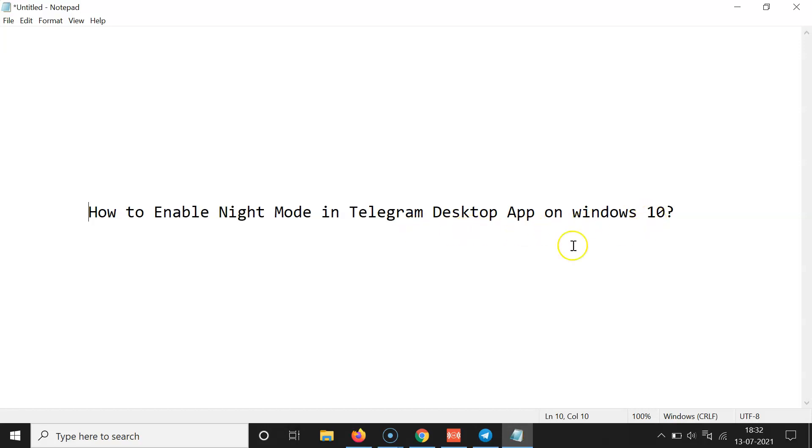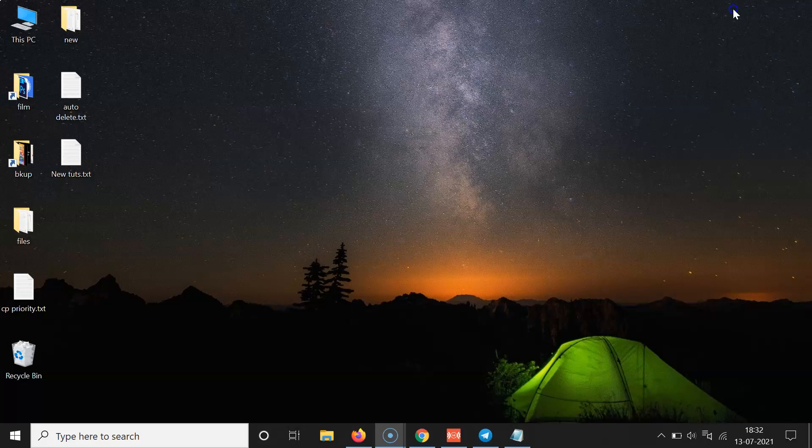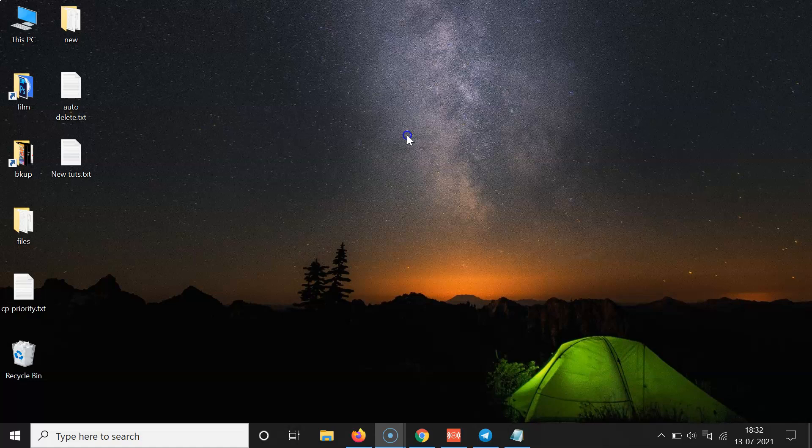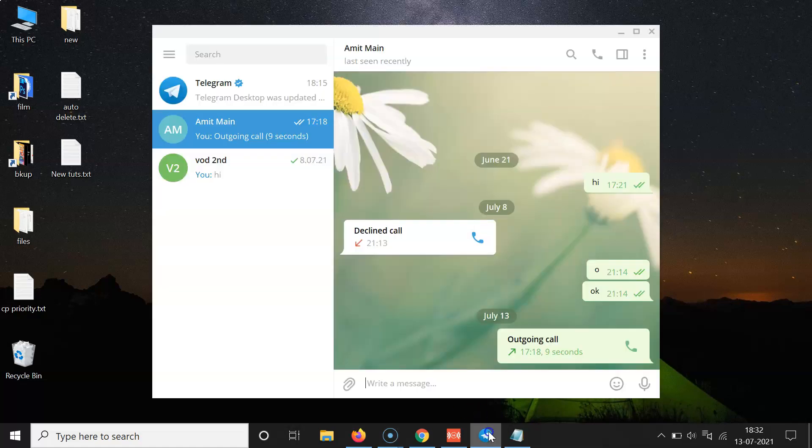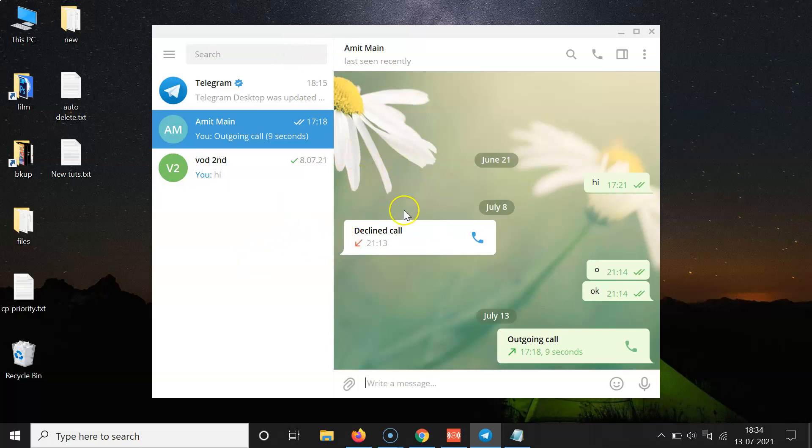So let's start. Let me minimize this file first. First of all, you have to open your Telegram Desktop app. Let me open mine. You can see it's opened and I'm logged into my Telegram account. If you haven't, just log in. You can see guys, currently I don't have night mode enabled.